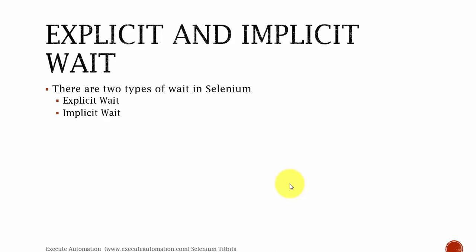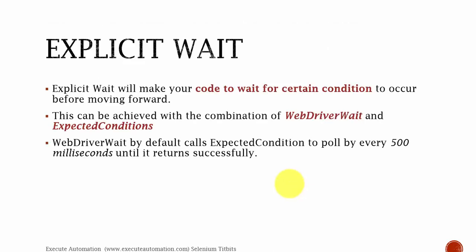So there are two types of waiting mechanisms in Selenium. One is explicit wait and one is implicit wait. So what is explicit wait? Explicit wait will make your code wait for certain condition to occur before moving forward. This can be achieved with a combination of WebDriverWait and ExpectedConditions. Web driver wait by default calls expected conditions method to poll every 500 milliseconds until it returns successfully.